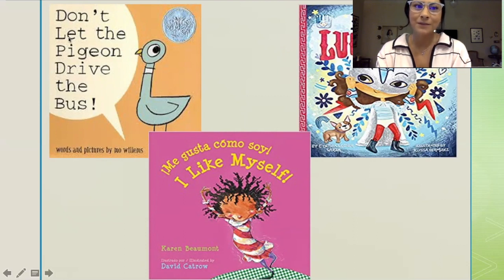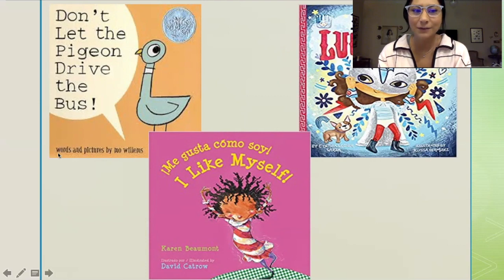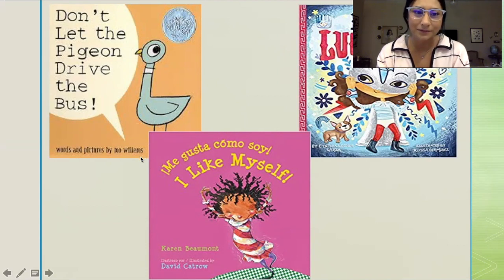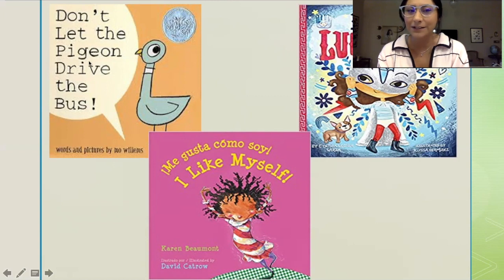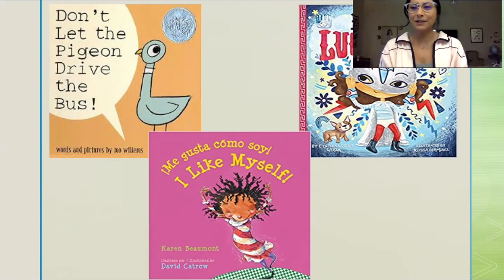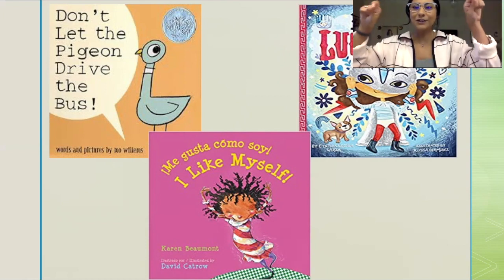On this book it says 'Don't Let the Pigeon Drive the Bus' in bigger letters. Down here the words are smaller — it says 'Words and Pictures by Mo Willems.' The bigger words are the title of the book, and the title of the book tells us what the book is called, or the name of the book. I want you to say it with me: title.